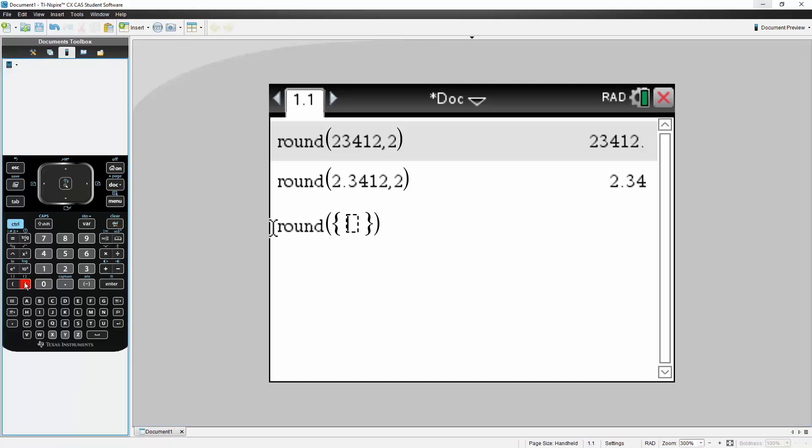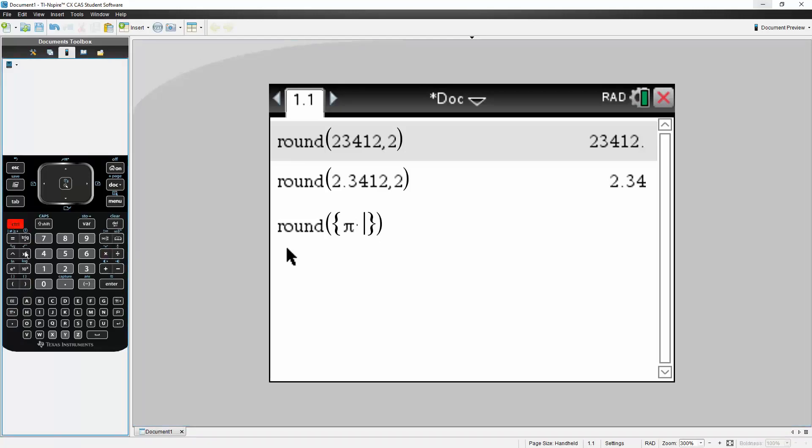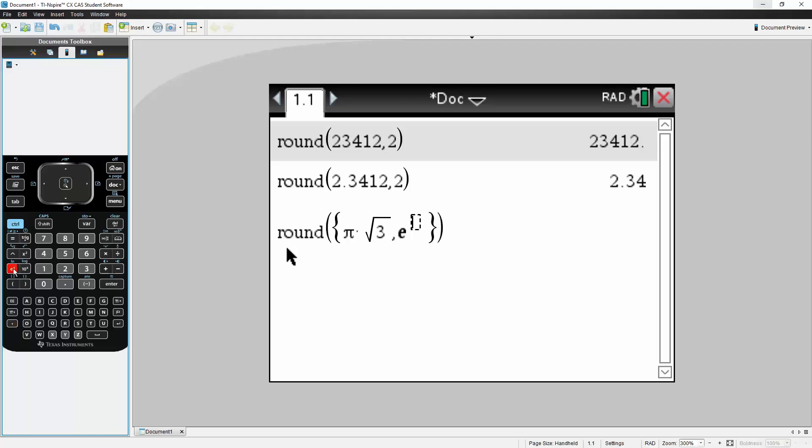The first number was pi times the square root of three, comma, because we have two numbers. Second number was e raised to the fifth power, we say comma two.